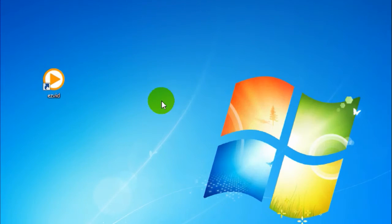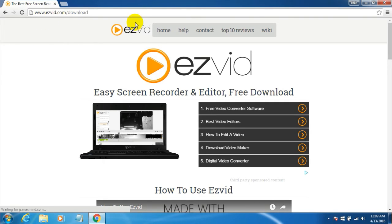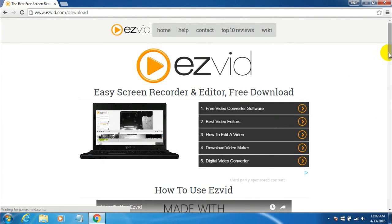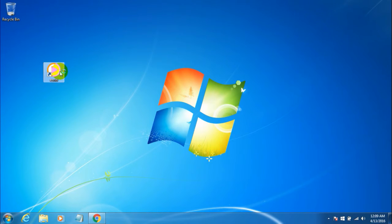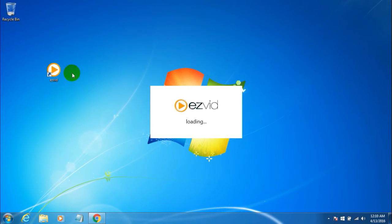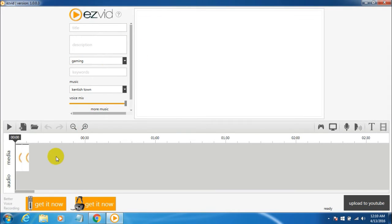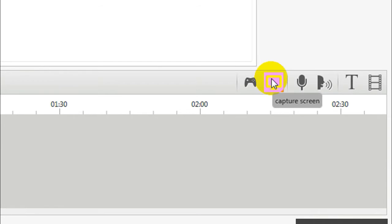At number 2, we have SVID Screen Recorder — the most powerful screen recorder on this list, which is why I placed it second. You can download it for free from asvid.sb.com/download. It features a built-in video editor where you can cut clips, add text, and add music. To record your screen, find the monitor symbol on the right side that says 'Capture Screen' and click it.